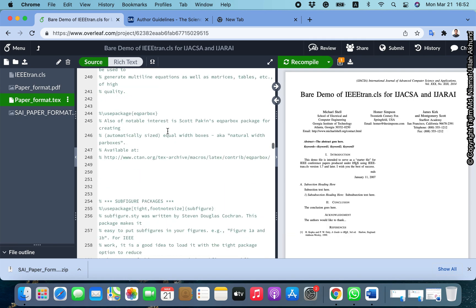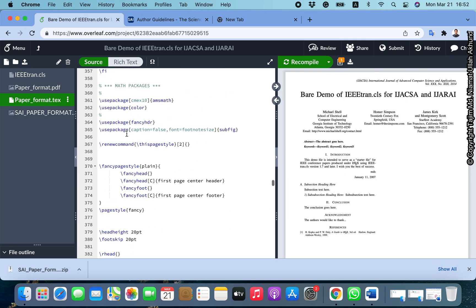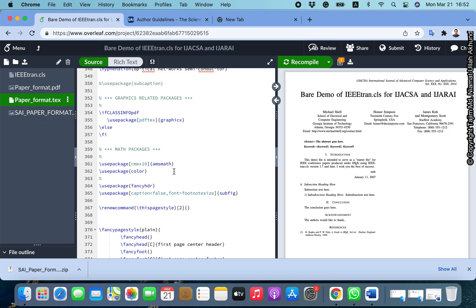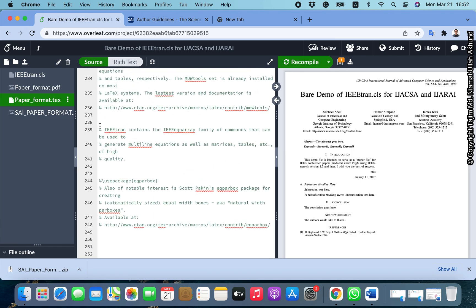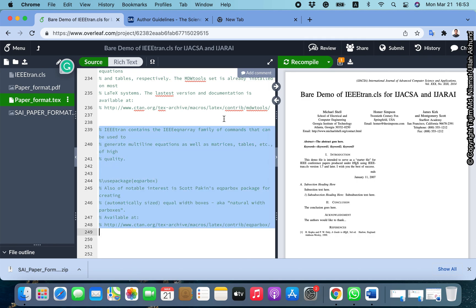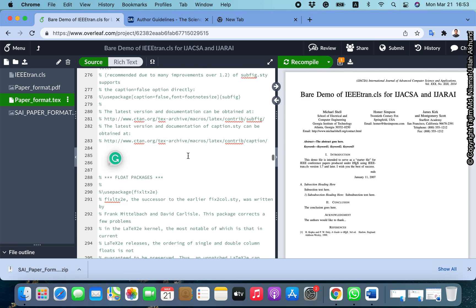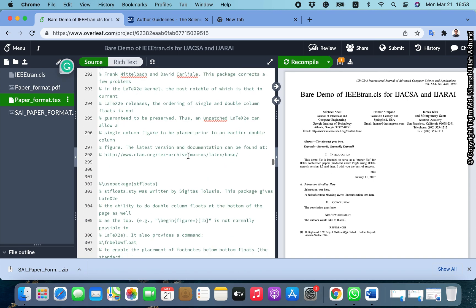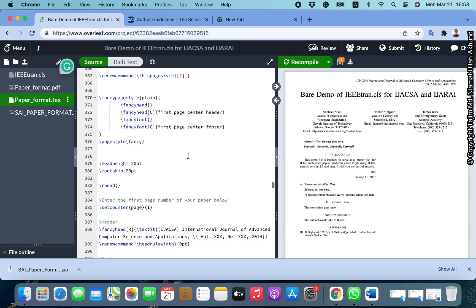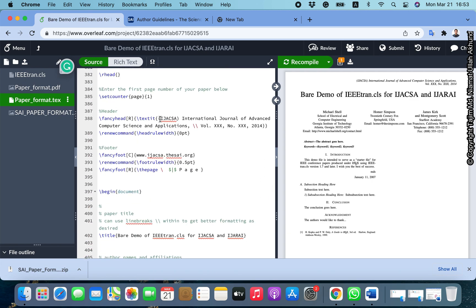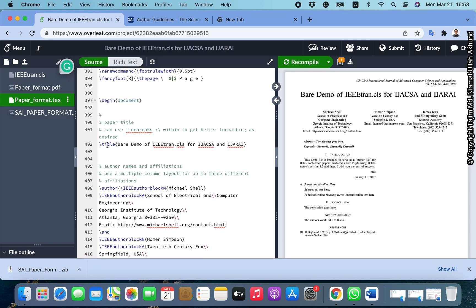Now we will see how we can edit this template and make our paper with it. Everything is already given here — we can add all the things: title, authors, all of the sections, tables, equations, pictures, figures, lists, and references are also included. Let's see about all those things.